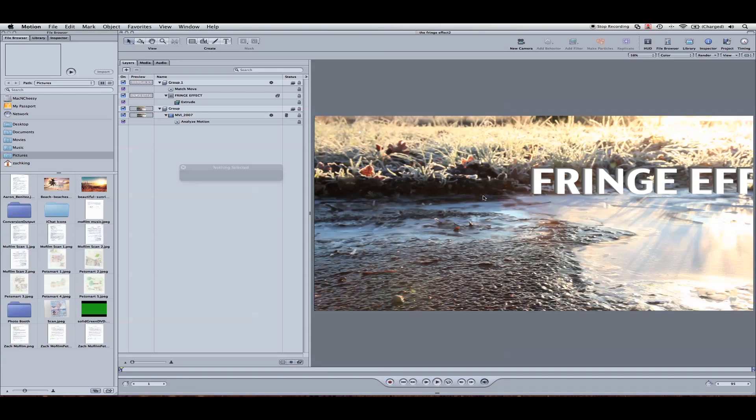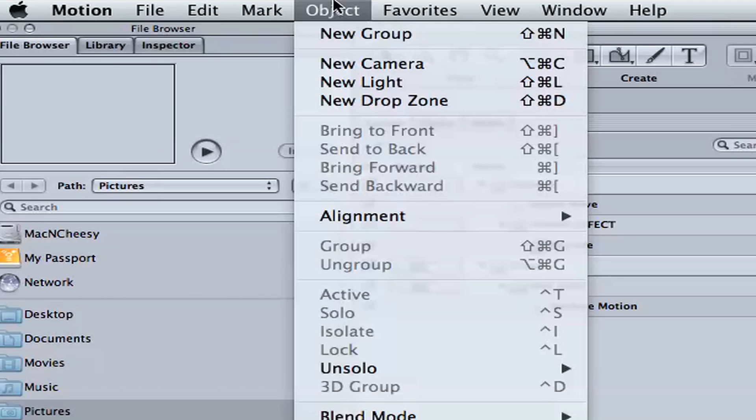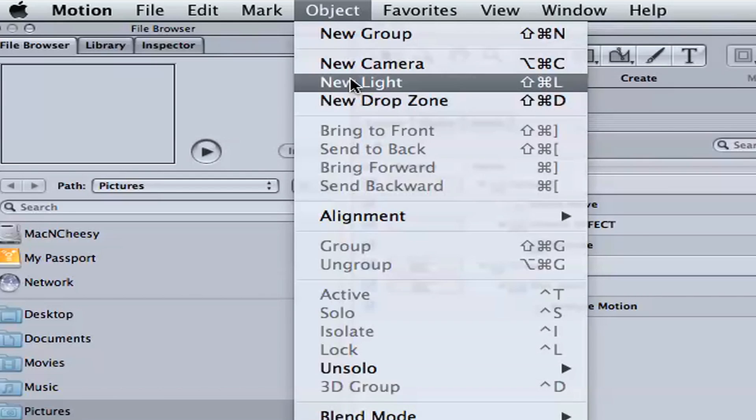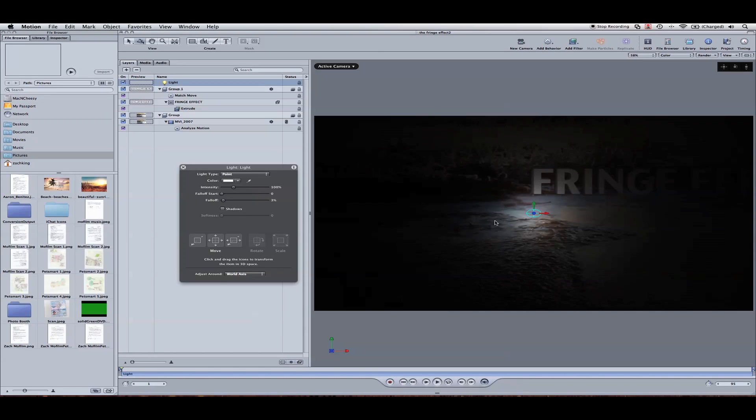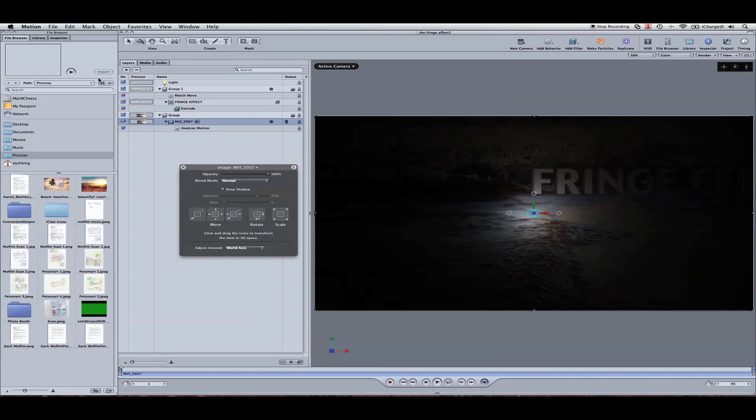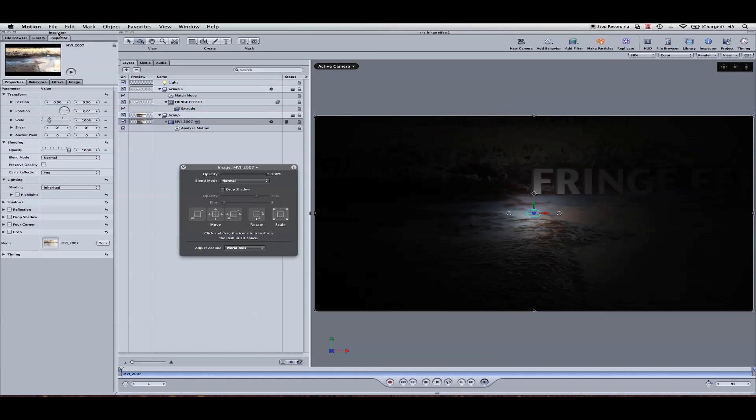Now, notice the lighting. The first thing we need to do is add a light, object, new light. It's actually hit our video as well. We want to turn that off. Go ahead and select your video footage. Go to the inspector here. We're going to come down to properties and hit lighting. Turn this off.